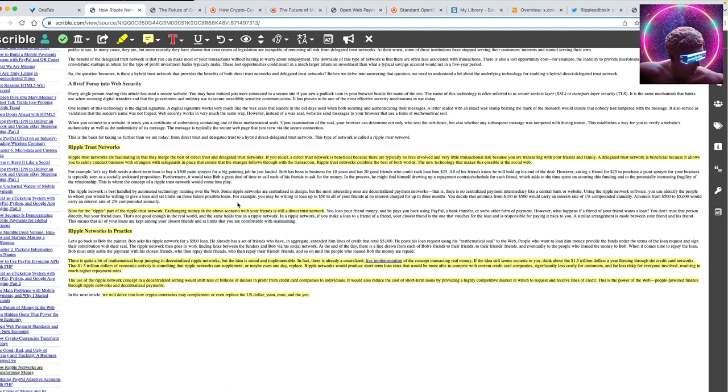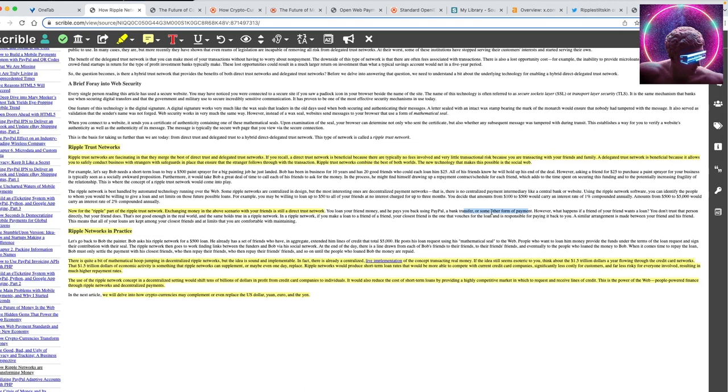Ripple Trust Networks are fascinating in that they merge the best of the direct trust and delegated trust networks. A direct trust network is beneficial because there are typically no fees involved and very little transactional risk because you are transacting with your friends and family. A delegated trust network is beneficial because it allows you to safely conduct business with strangers with safeguards in place that ensure the stranger follows through with the transaction. Ripple Trust Networks combine the best of both worlds. The new technology that makes this possible is the social web.